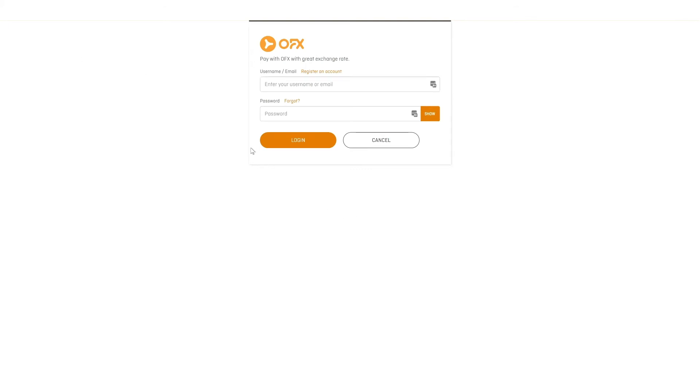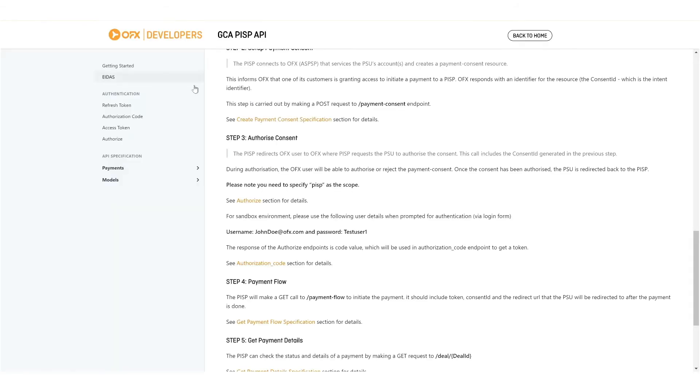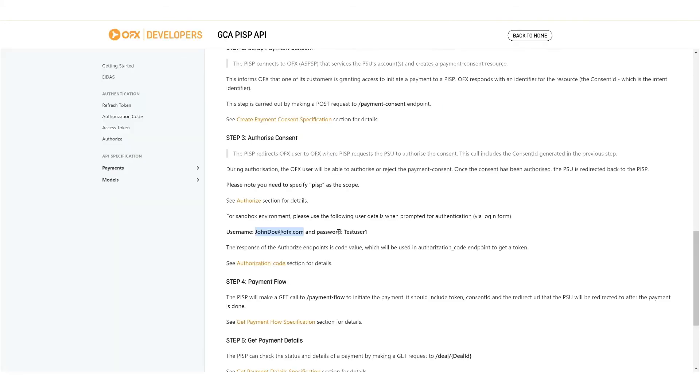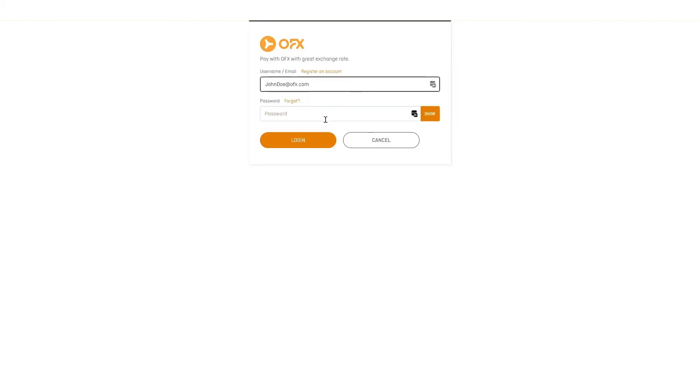So what login will we use? Well, let's go back to the portal documentation. This has, it suggests an account to use, a test account. So let's use those details. And then we'll perform a login.